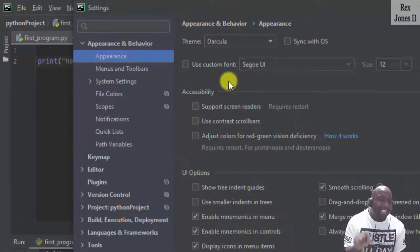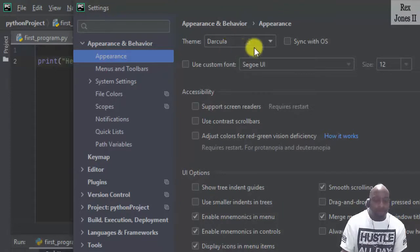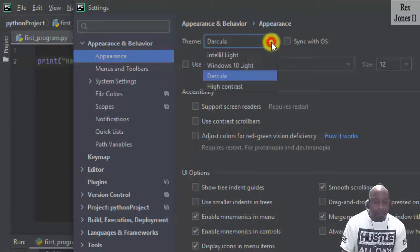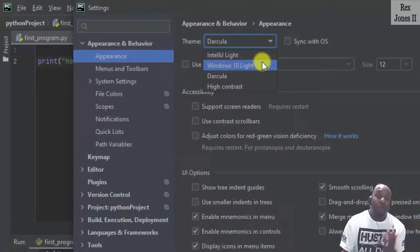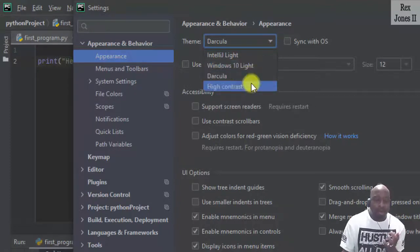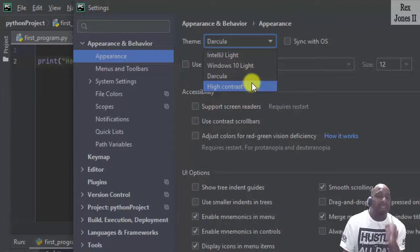So I don't change it here. But we see Darcula is the default in the dropdown. We also see IntelliJ Light, Windows 10 Light, Darcula, and High Contrast. I prefer High Contrast.